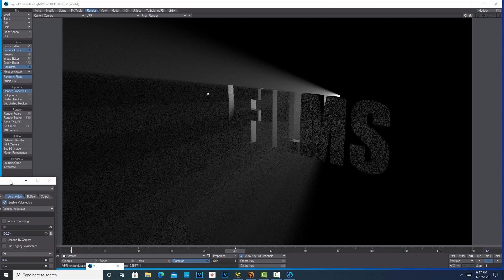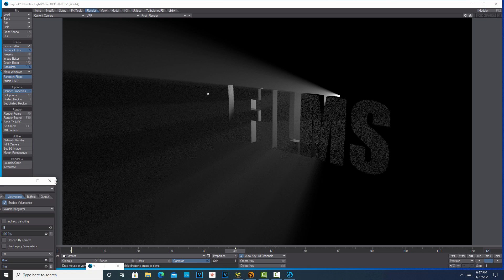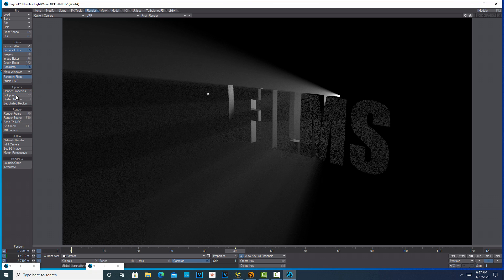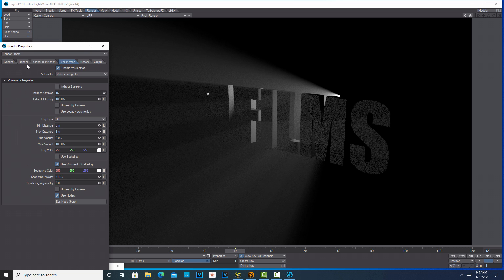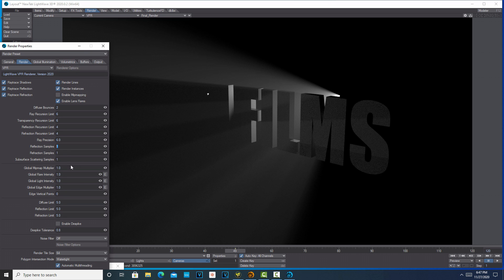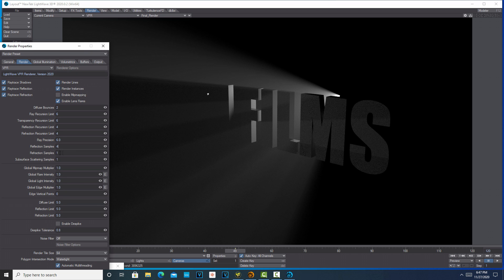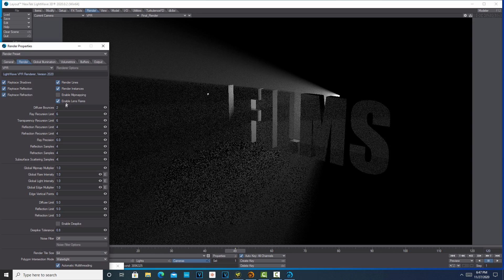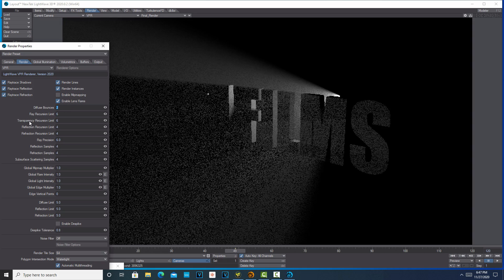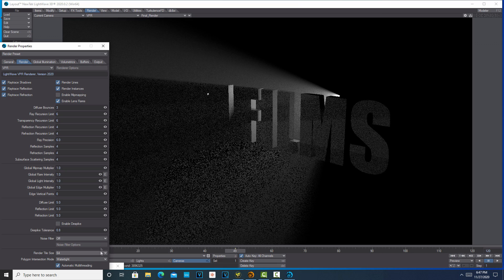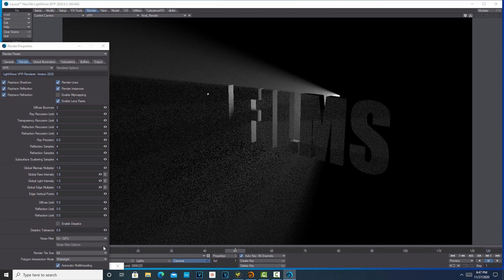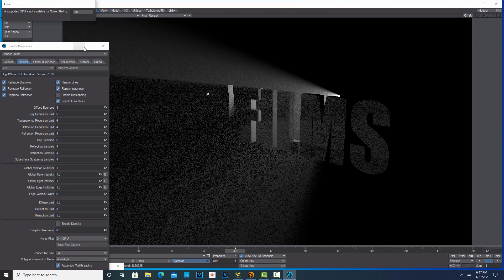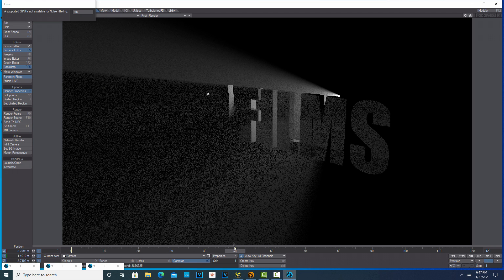Looking at this already, for my render properties we'll go into render and bump these up to like four, four, four - maybe make that a three - and then turn on our noise filter here.